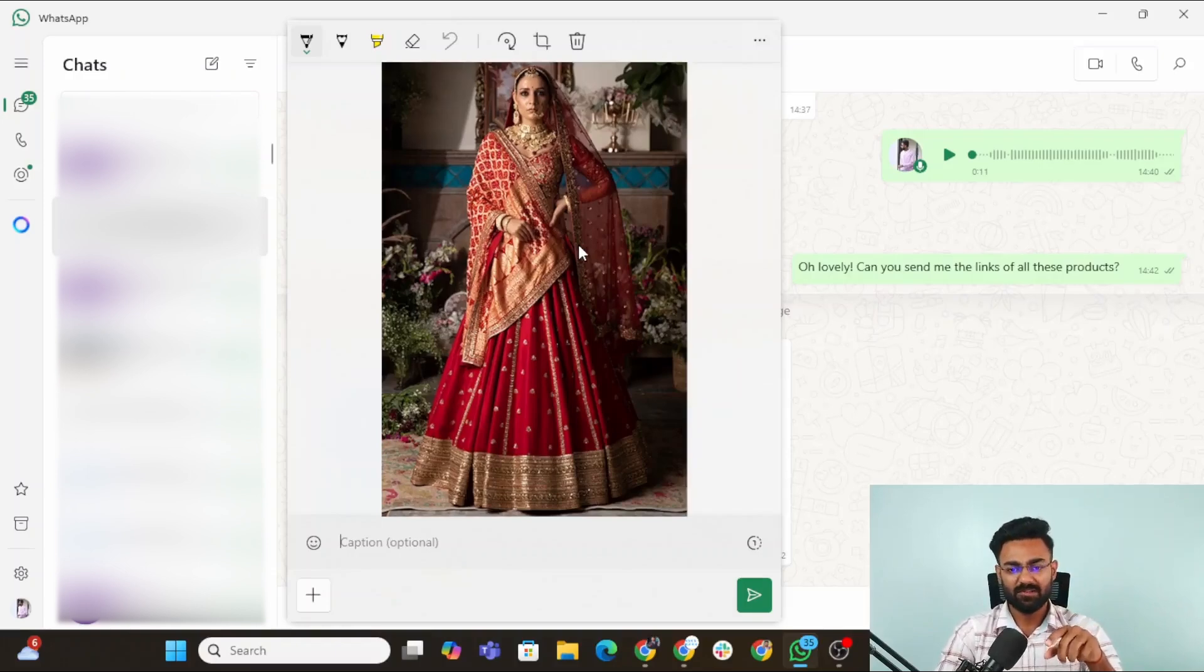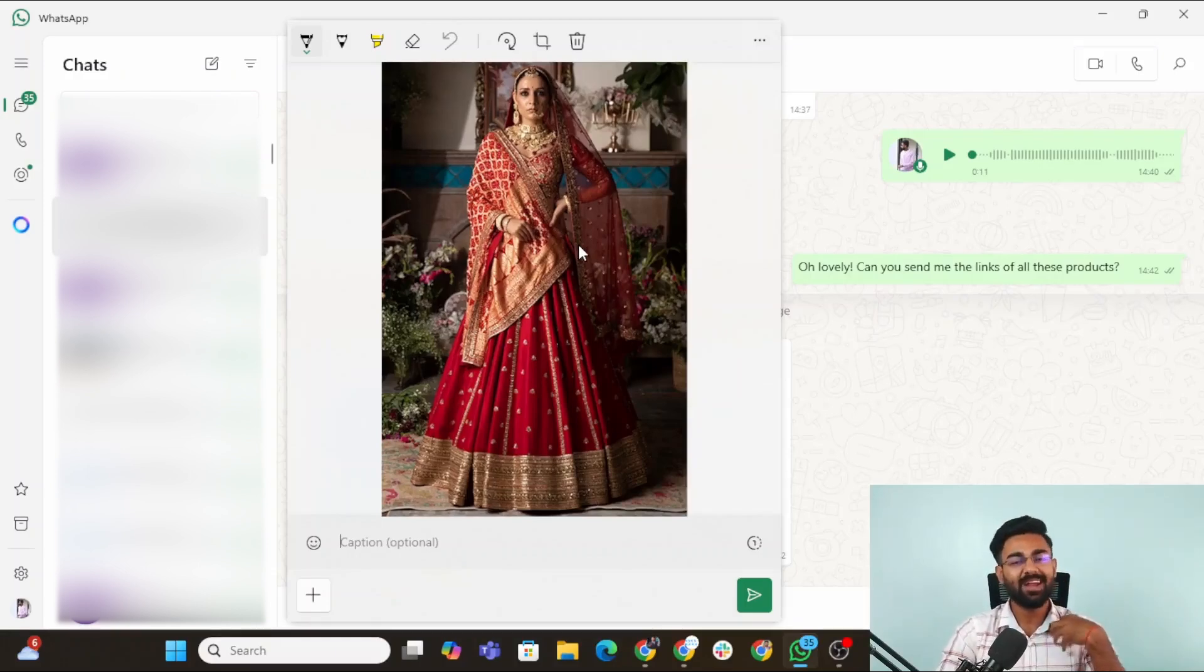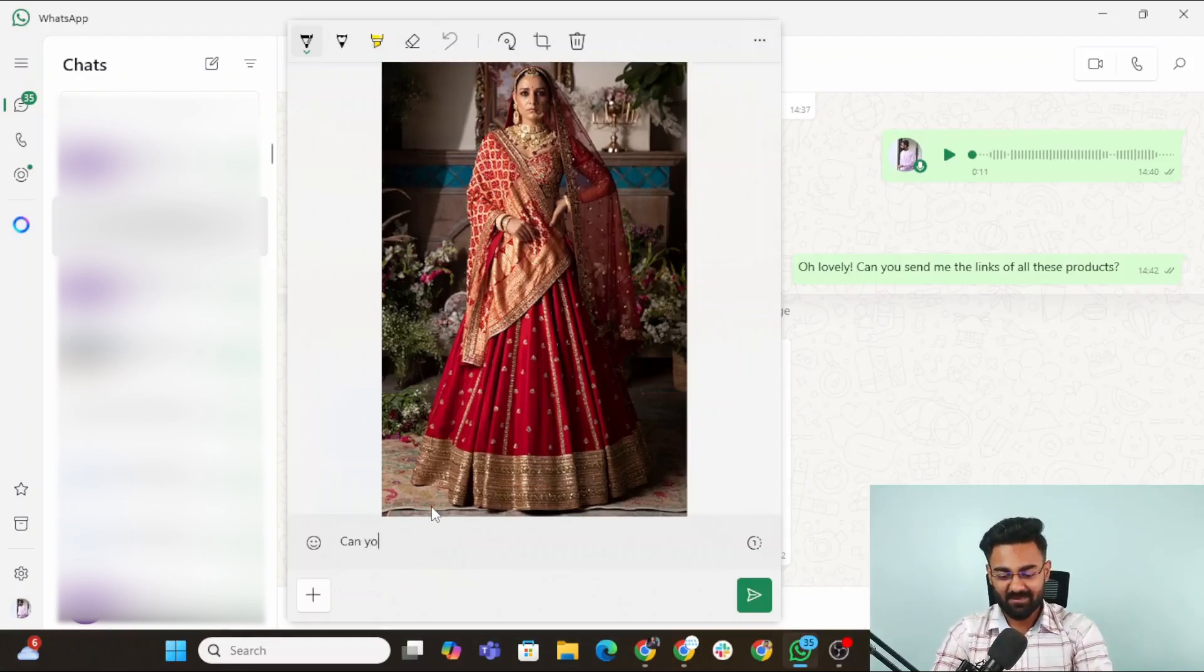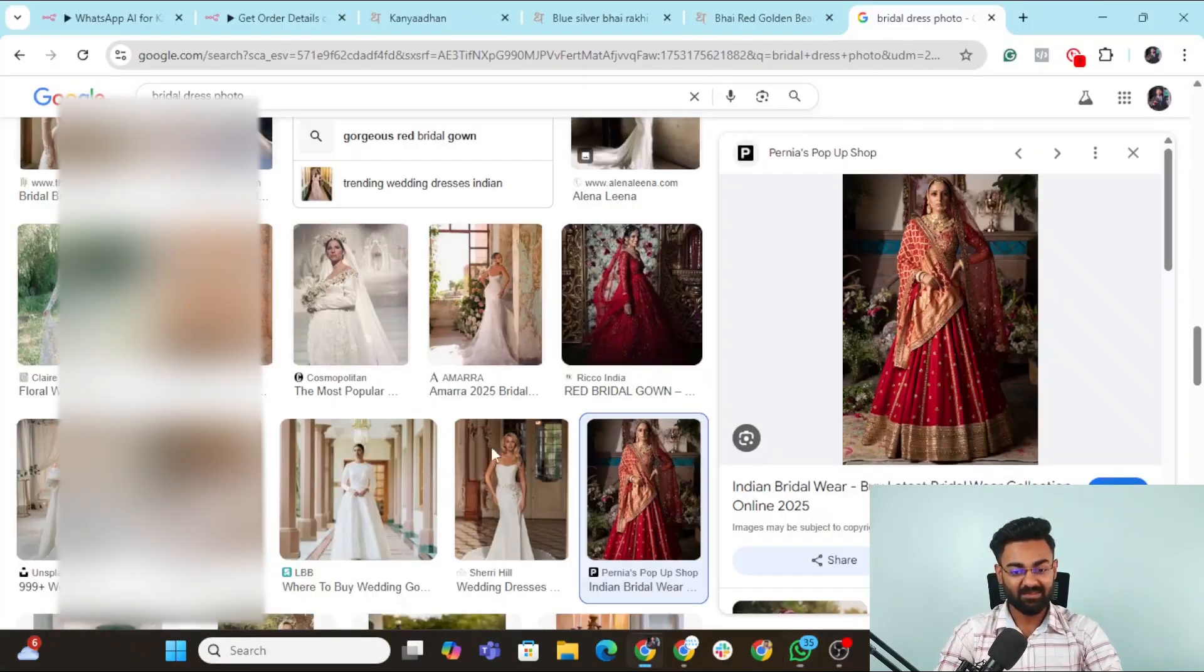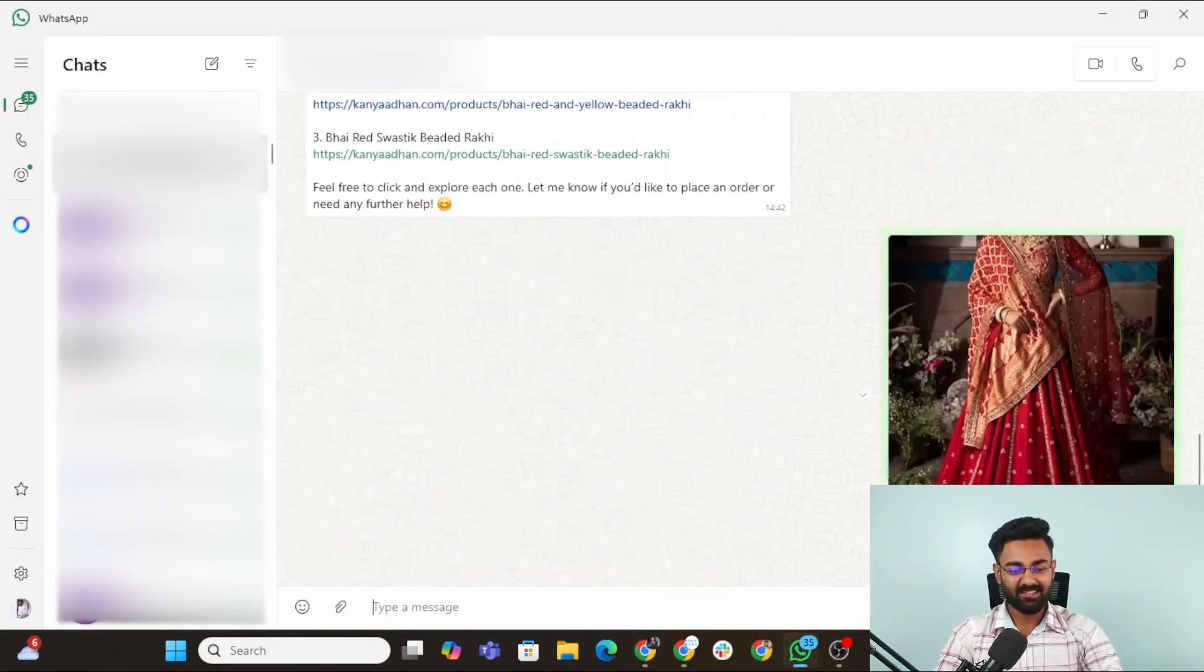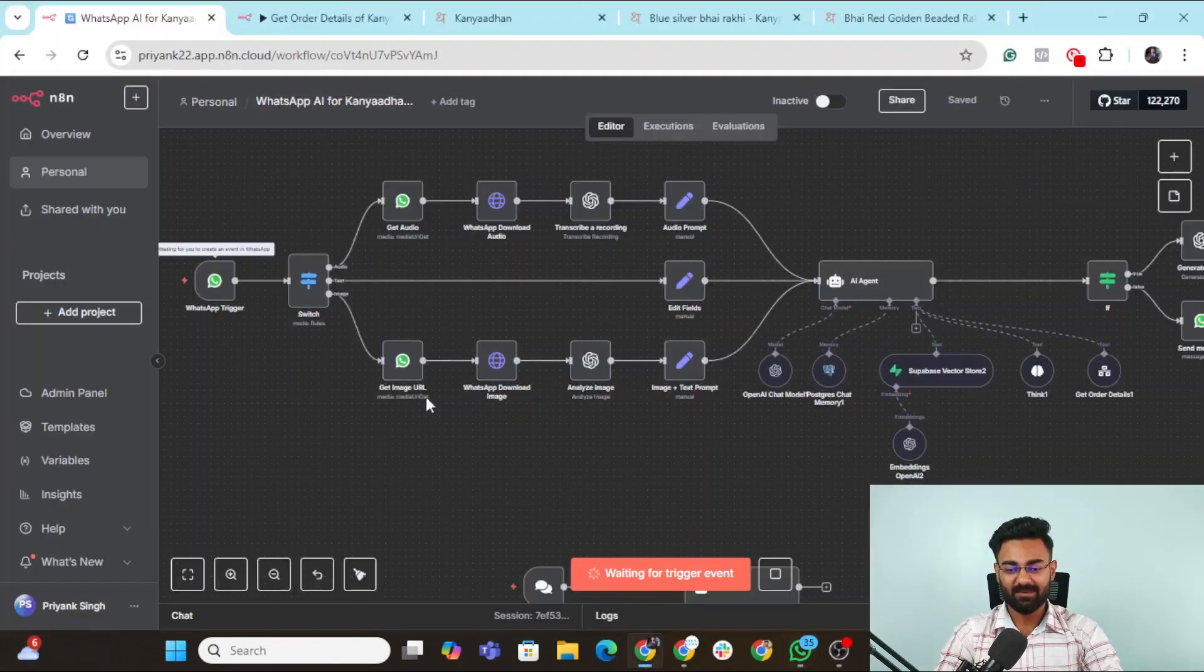I have this bride photo here. I want the customer support agent to recommend the bride any jewelry which would go with this. I just type in, it's a simple text prompt with image. We have sent the image. We have sent the text. Let's go back to our agent.